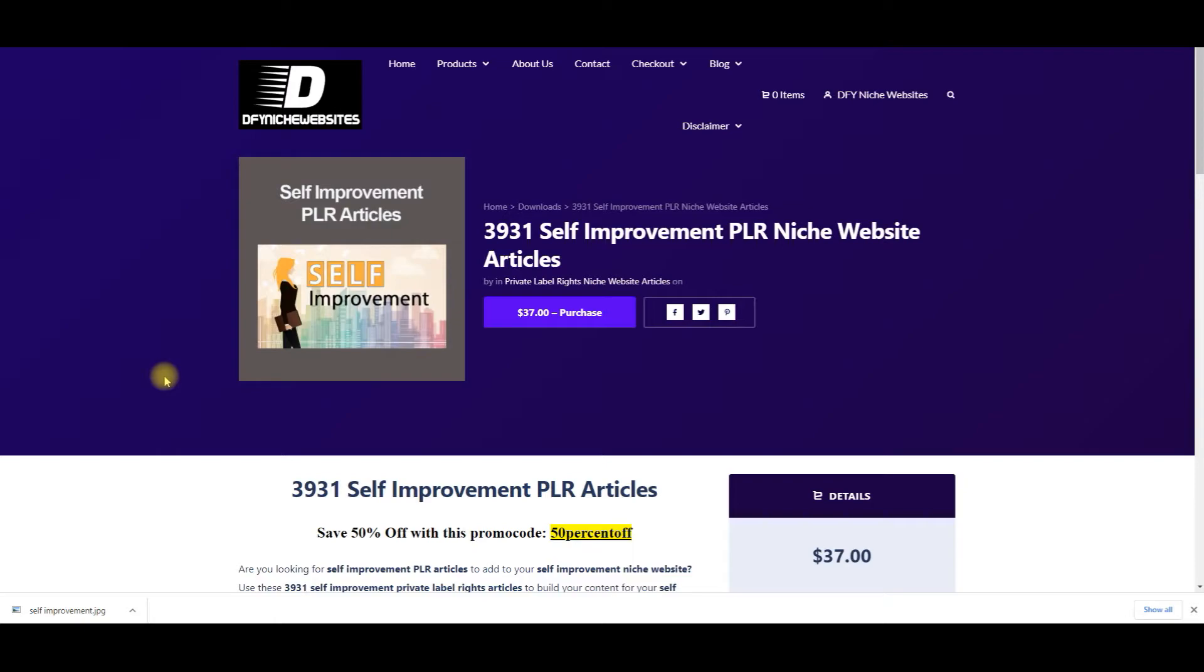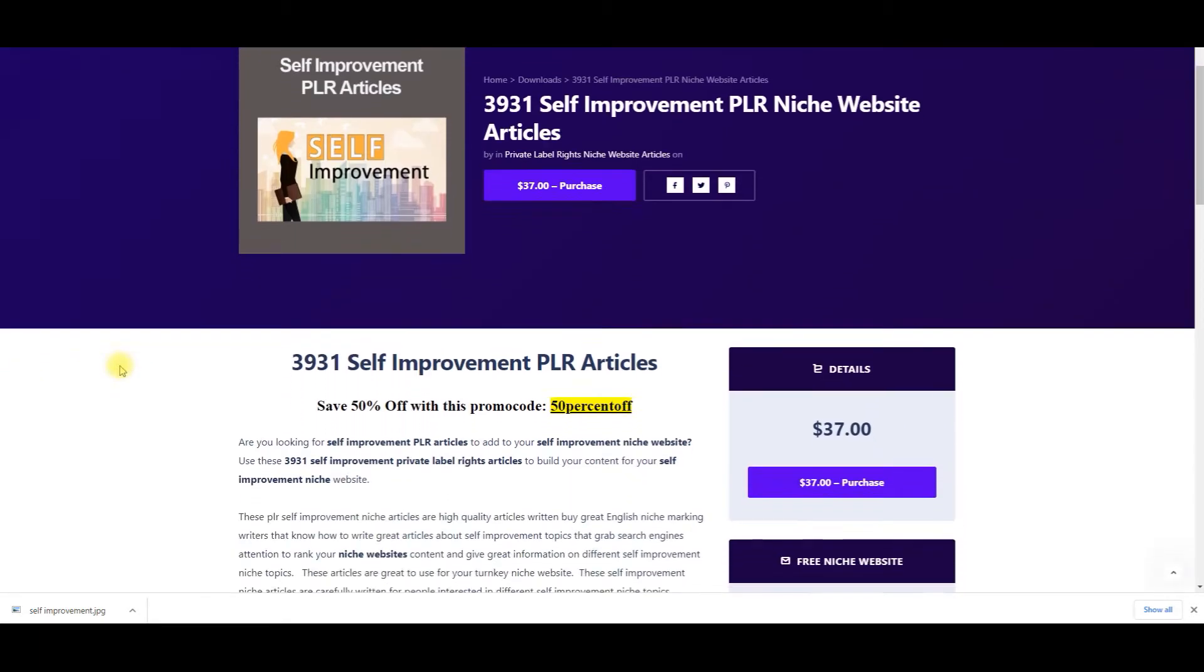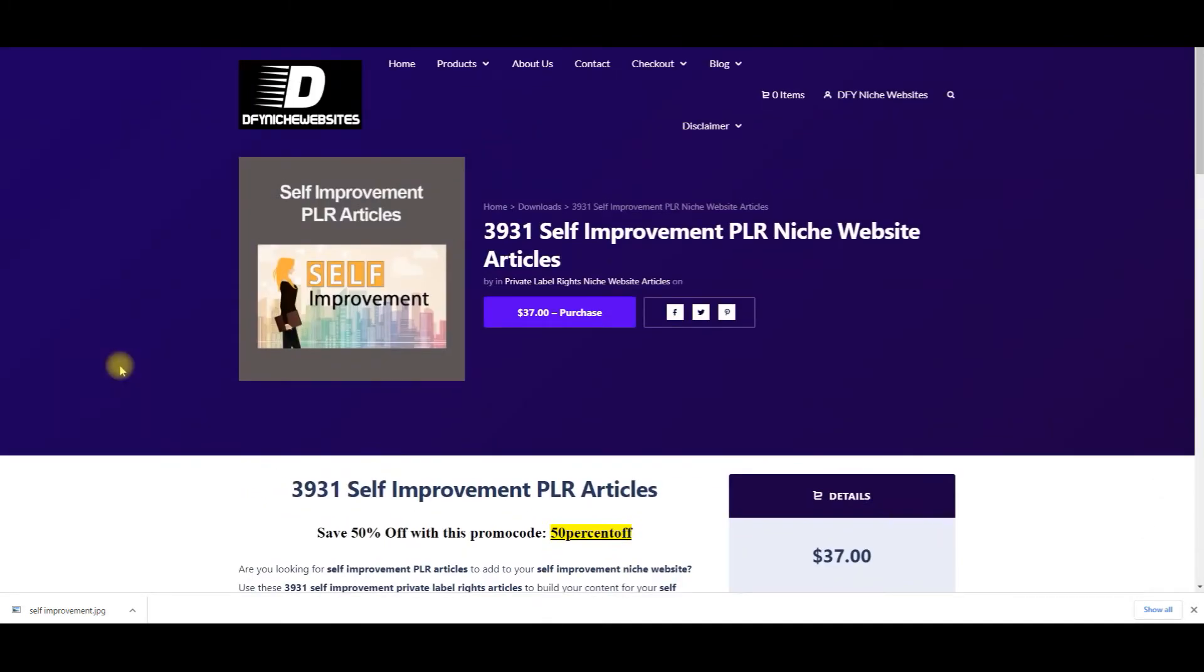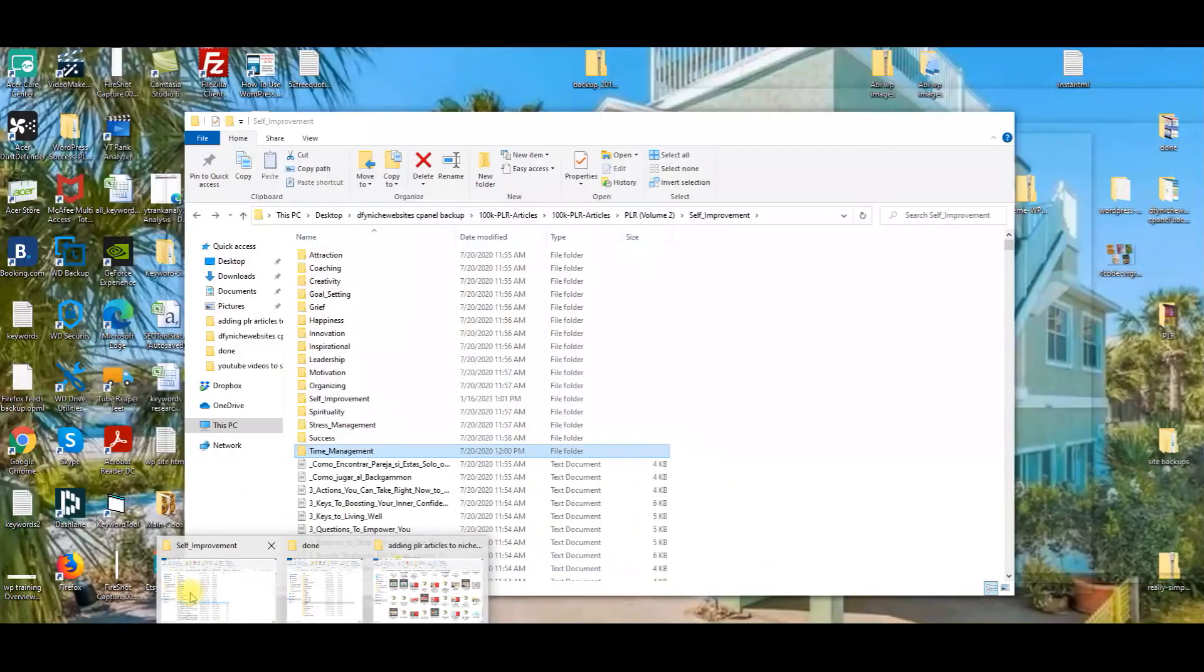You could sell these articles, this article package for anywhere from $5, $10, $15, $20, or more dollars, and literally start making hundreds, if not thousands of dollars each and every month. So what I want to do is I want to show you what you're going to get when you get this file.